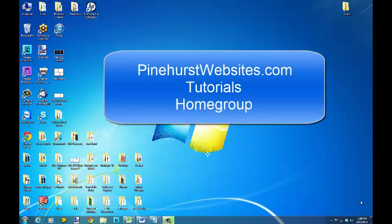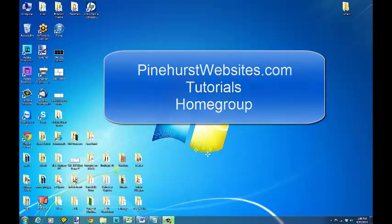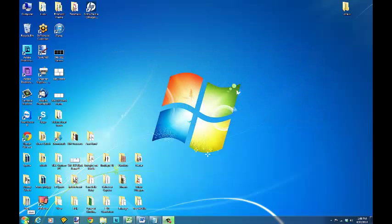This is Kevin King with Pinehurst Websites and I'm going to show you right now how to check your homegroup password.